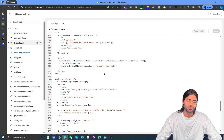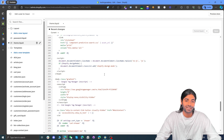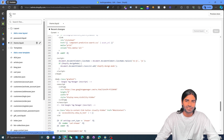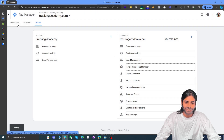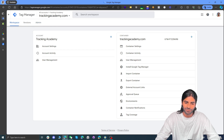If you want to track all events on the checkout pages, click on the linked video where we guide you on how to track events on your Shopify thank you pages. Now let's verify that our Google Tag Manager container is firing on all pages of the website — head back to the Google Tag Manager container, go to Workspaces, and hit the Preview button.